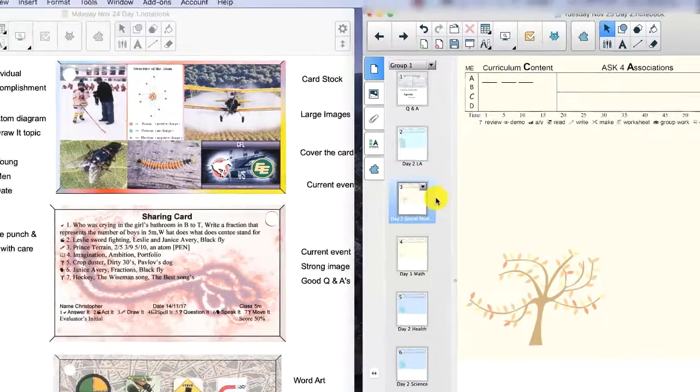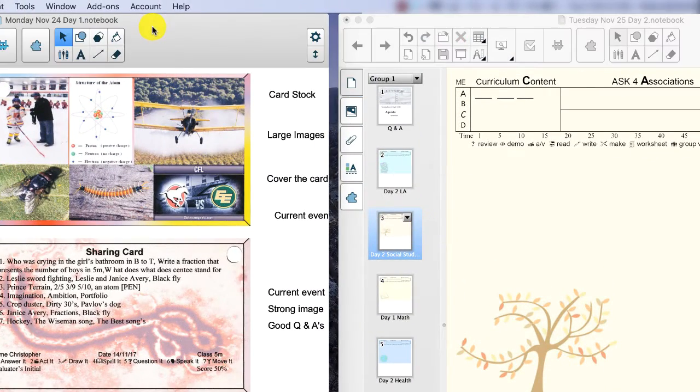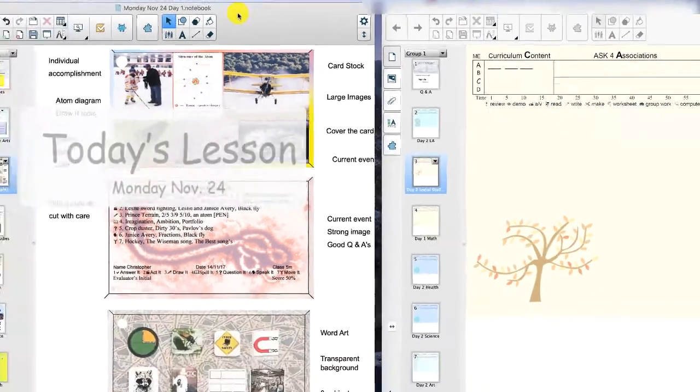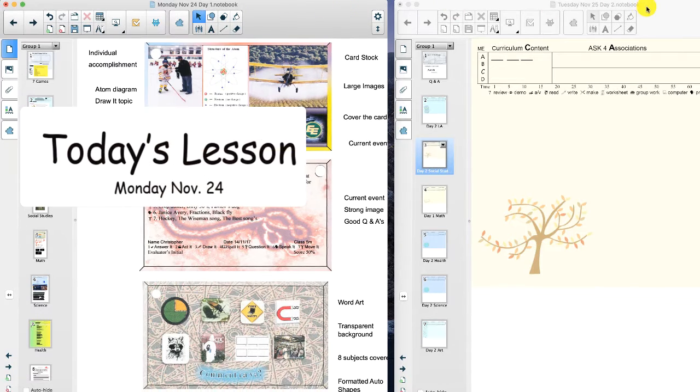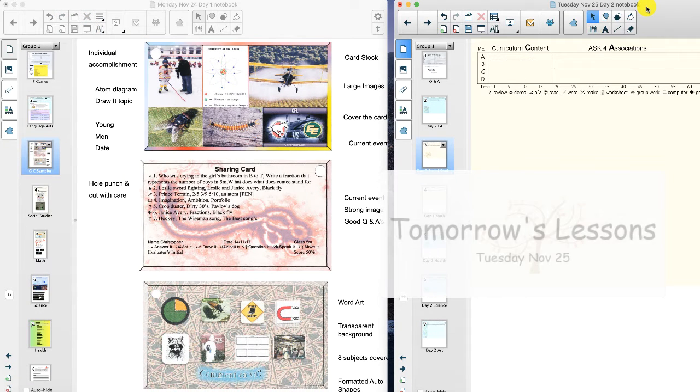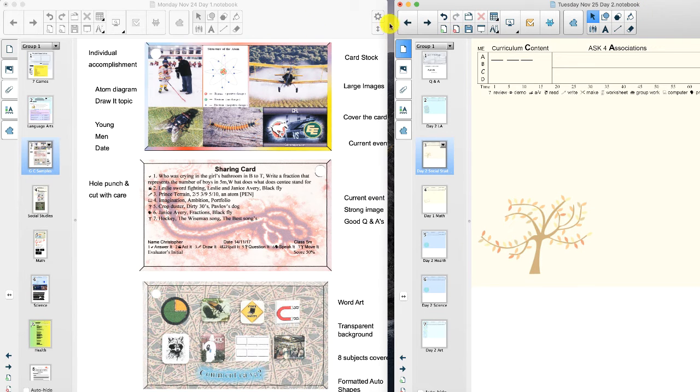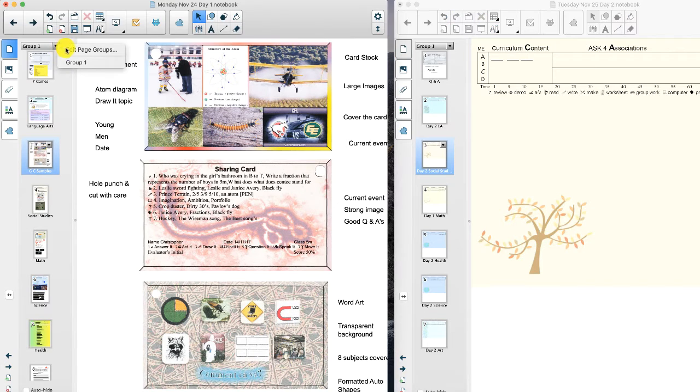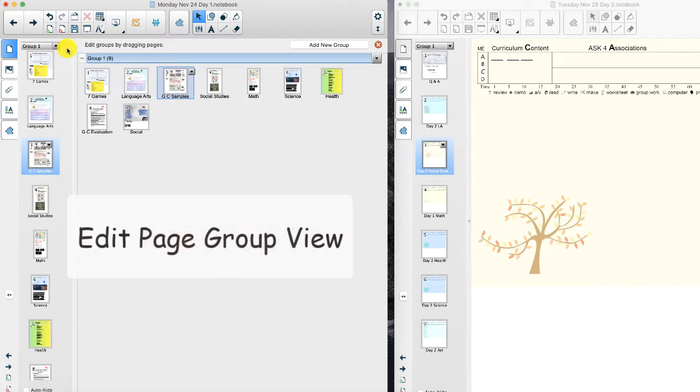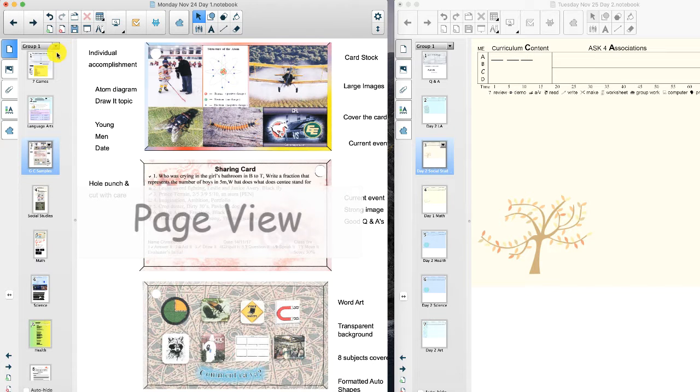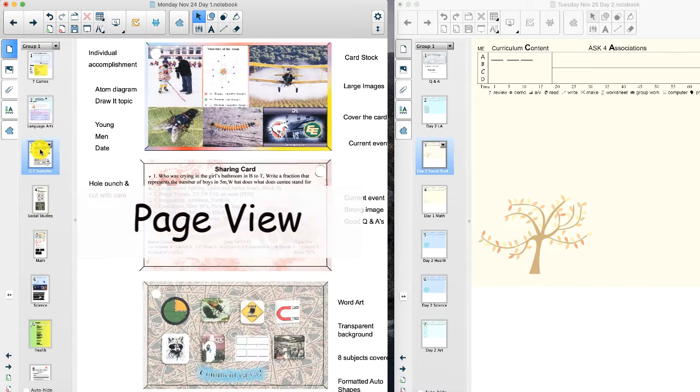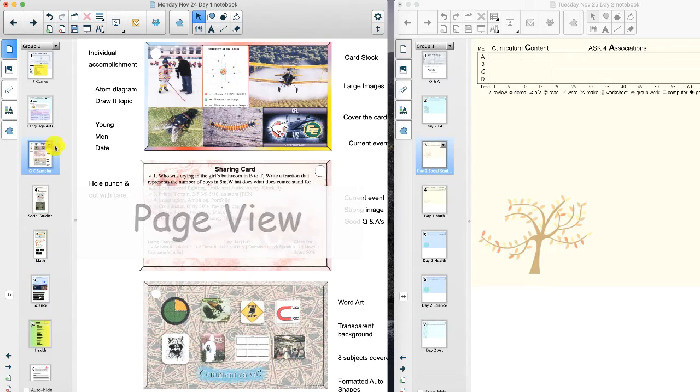We start with two windows open, so this is today's window and this will be tomorrow's lessons. So let's just look at two views to begin with just so that we become familiar with navigation.